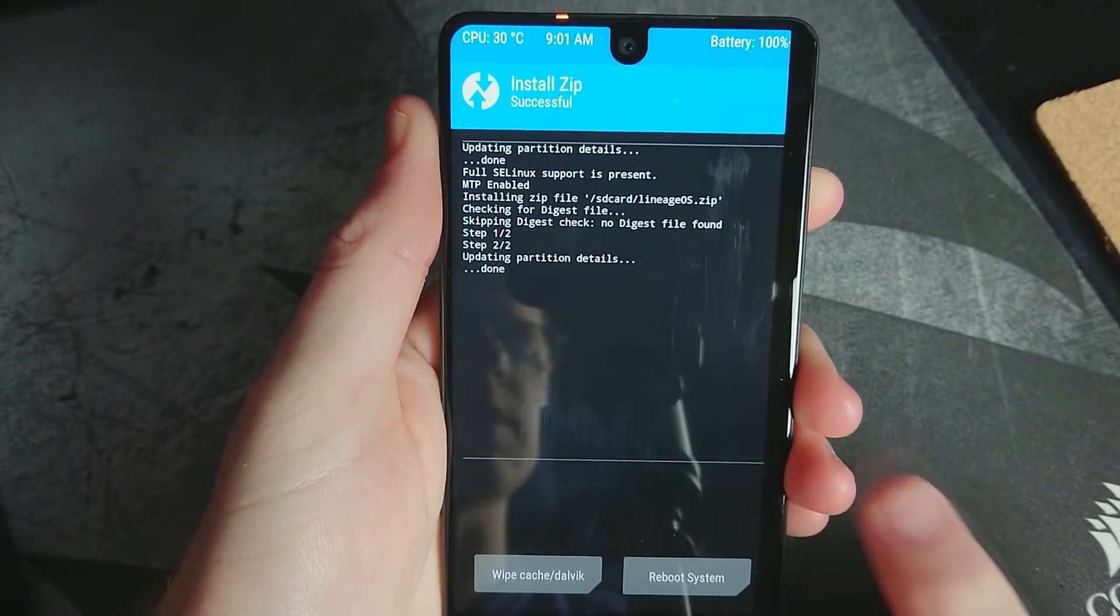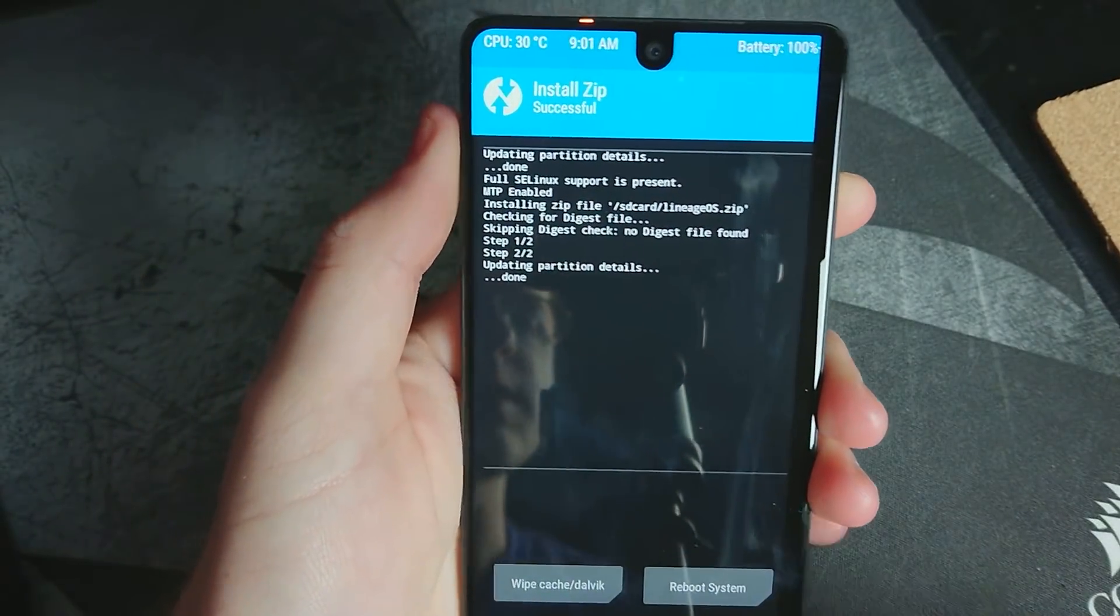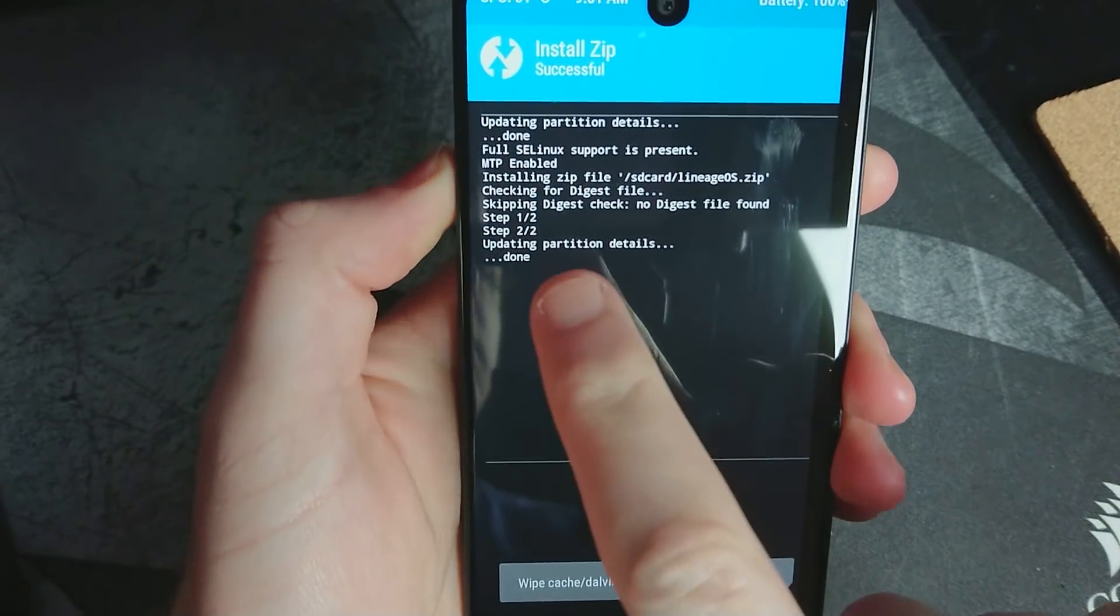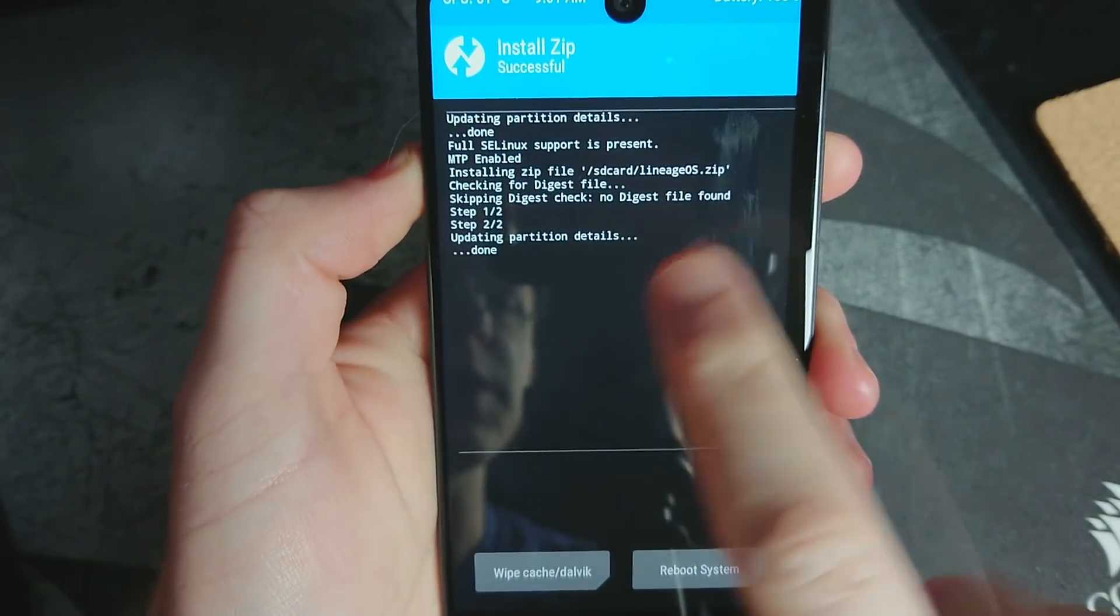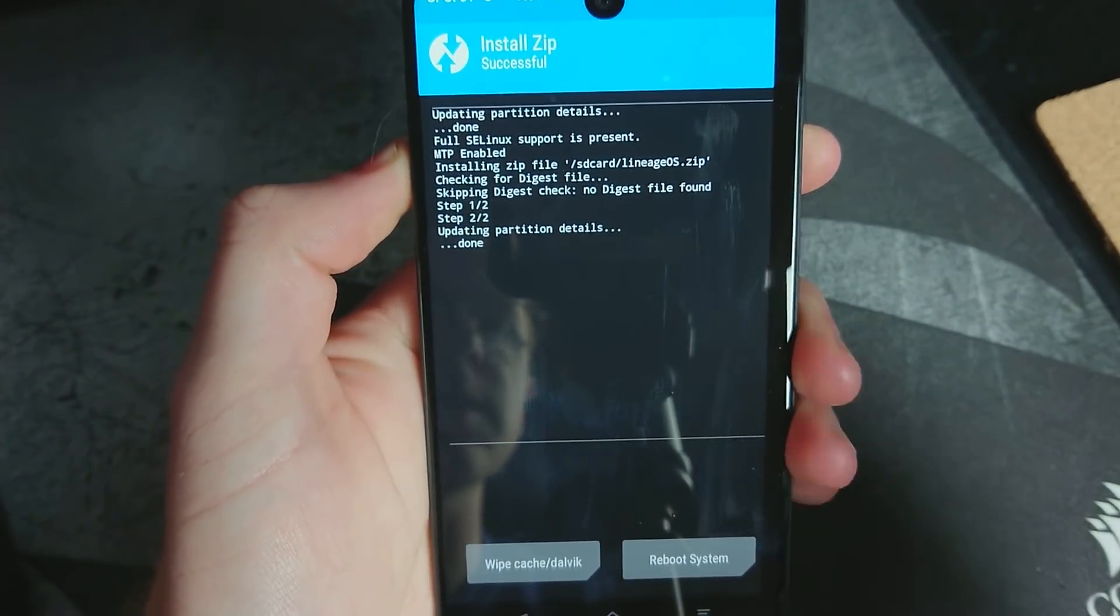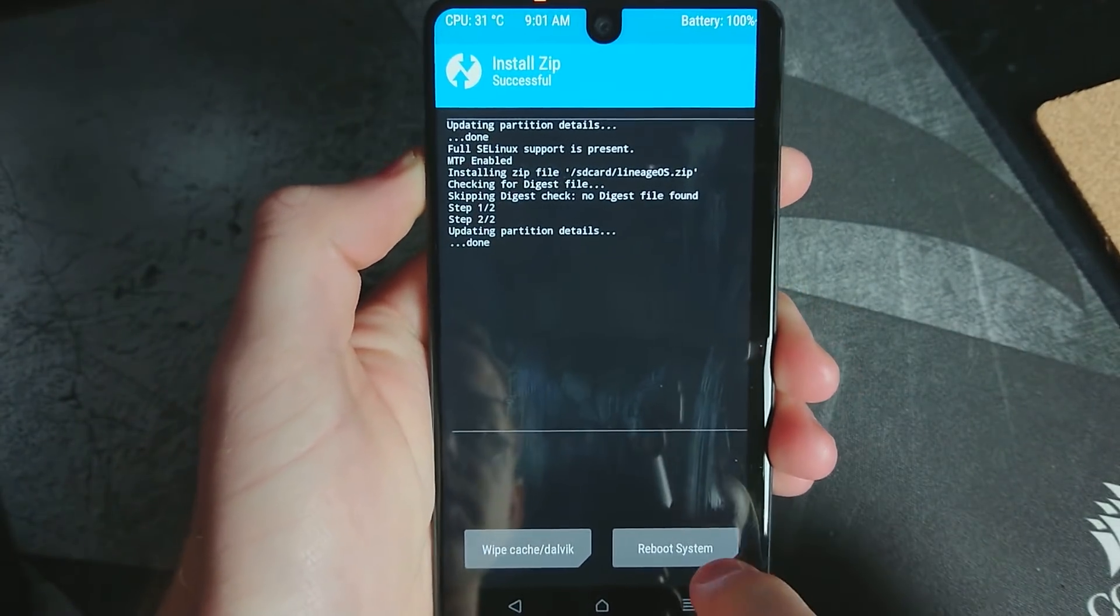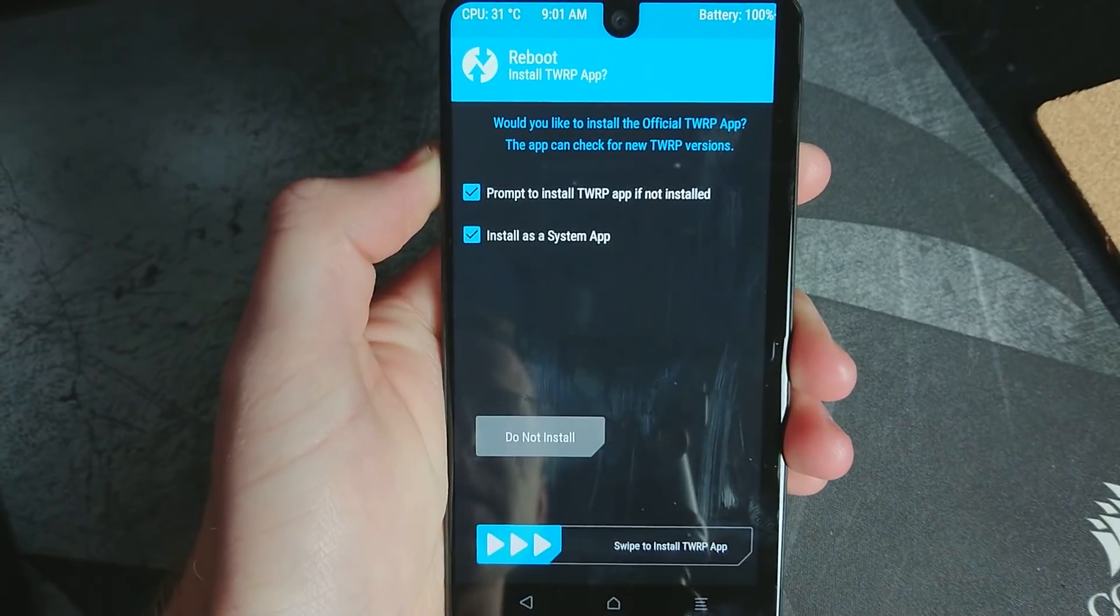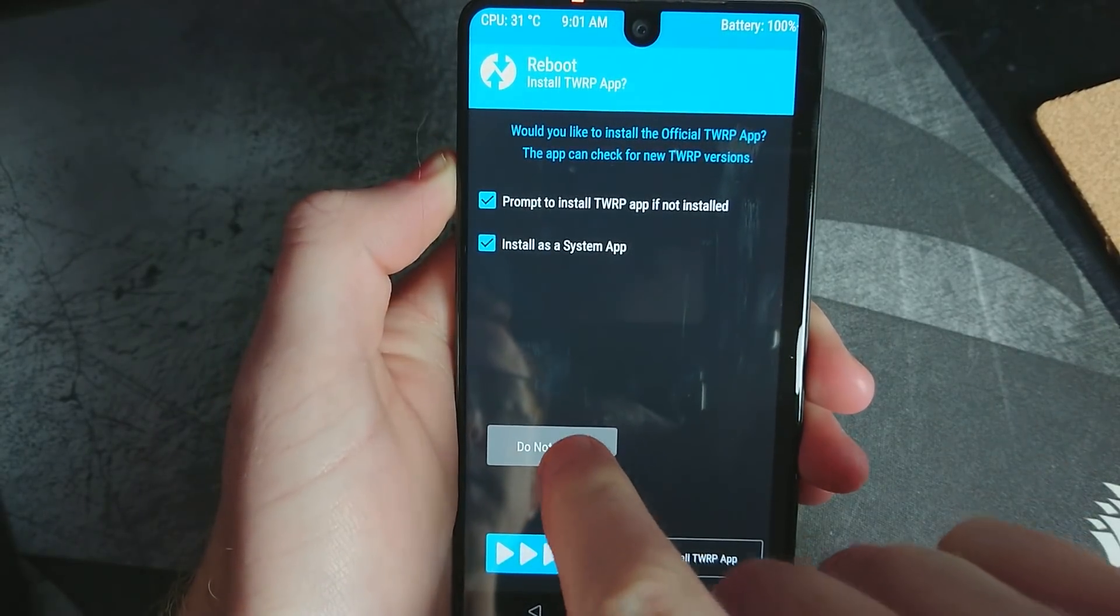Alright. So the installation of Lineage OS is done. This is what it will look like. Just step one, step two, partition details. We're done. So now all you have to do is just go ahead and reboot the phone.